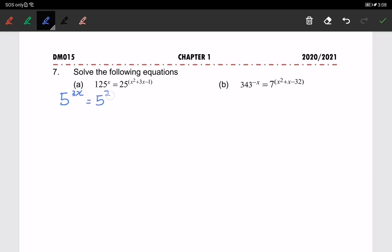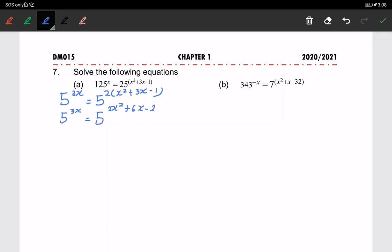We have 5 squared to the power of x squared plus 3x minus 1. So we expand the power — every term must be multiplied by 2, giving us 2x squared plus 6x minus 2.